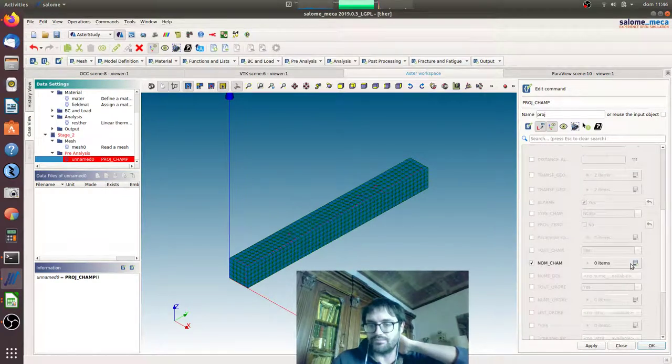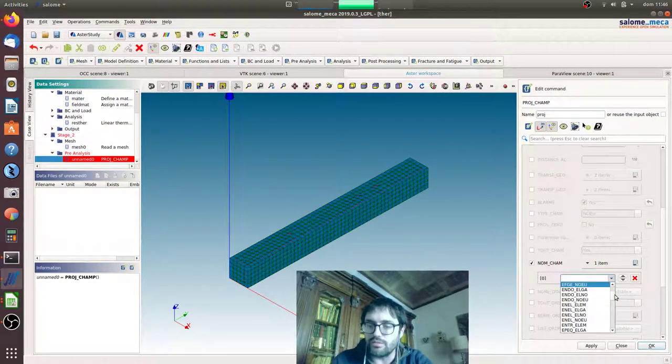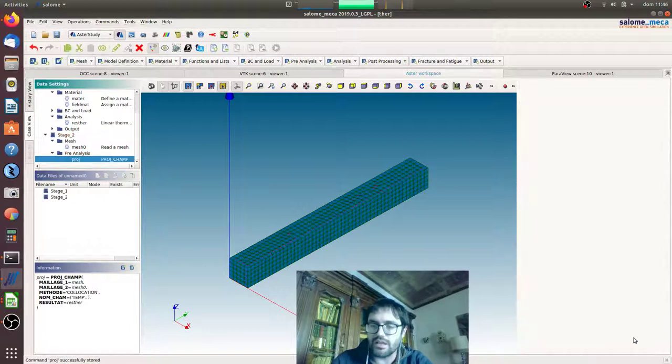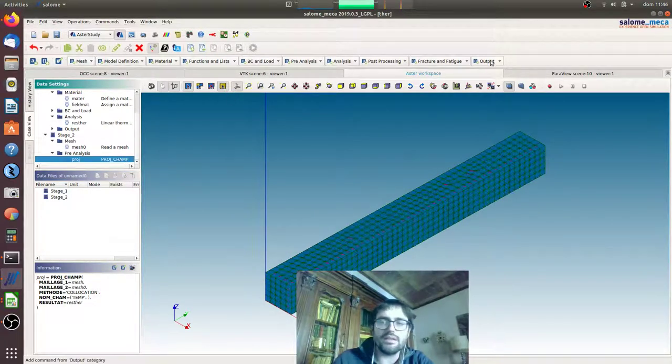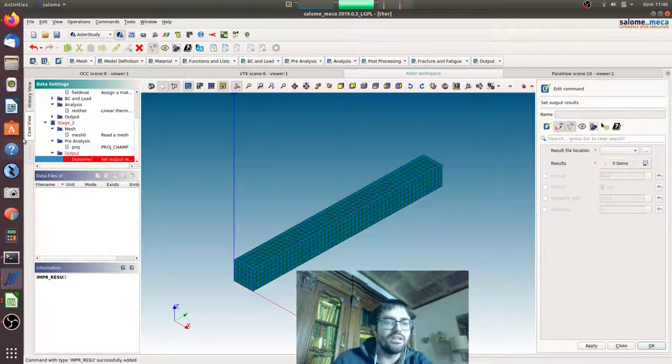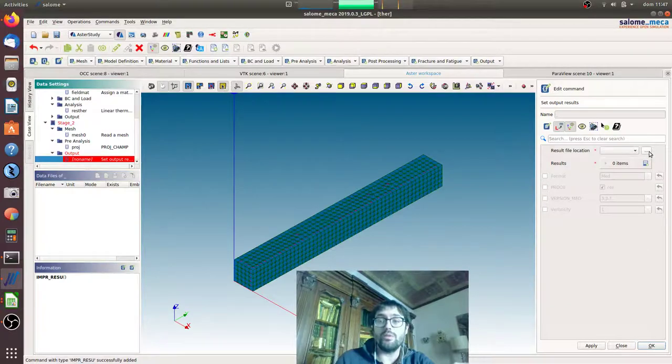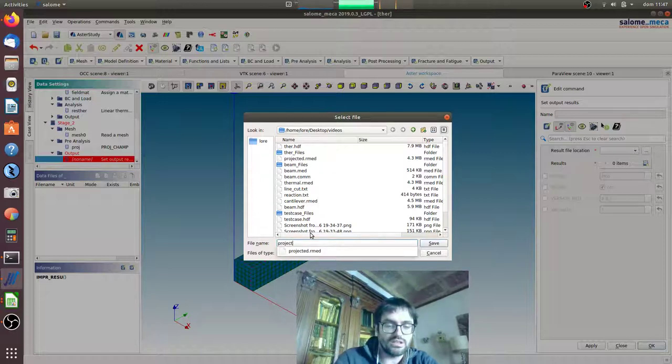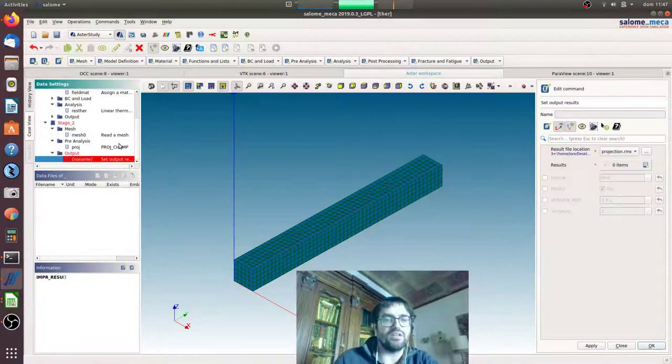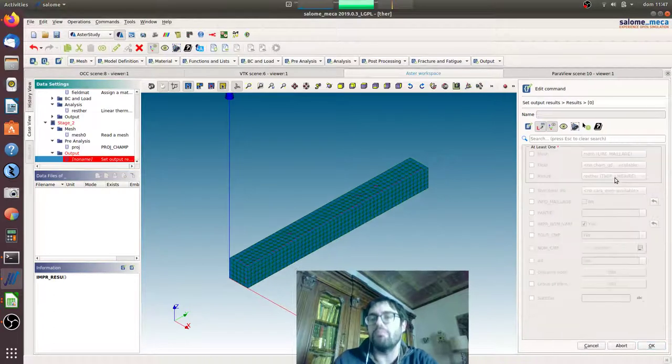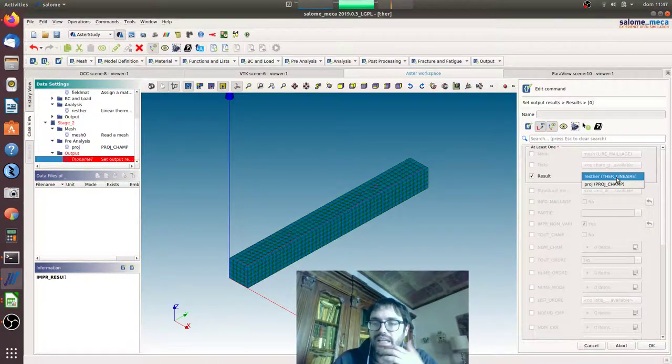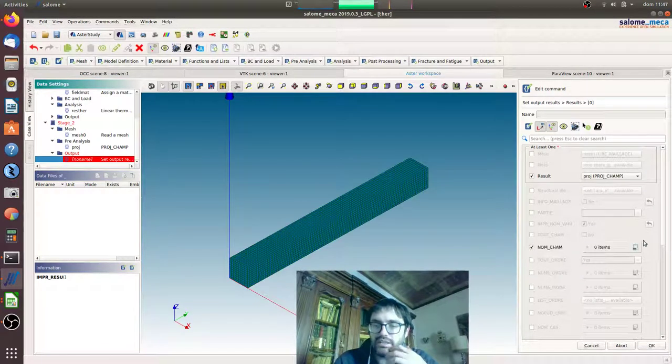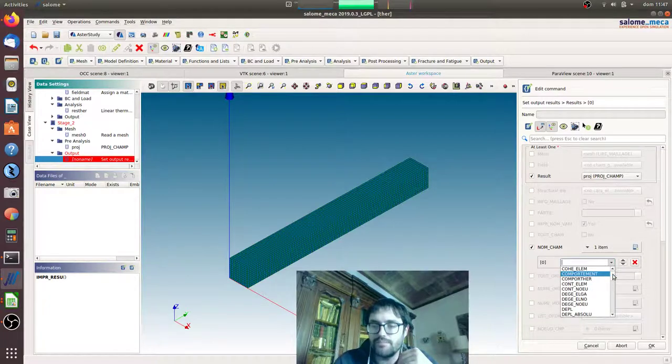And then we will say NOM_CHAM, so the name of the field. We'll go for temperature. Here we are. Okay, now we did it. To be sure that we did everything correct, we will print it. We will print it with the name projection.rmed. I will print it as a result because this is a new result, so we can print it and see it. So we'll say the project result we want to be printed with the NOM_CHAM name field temperature.